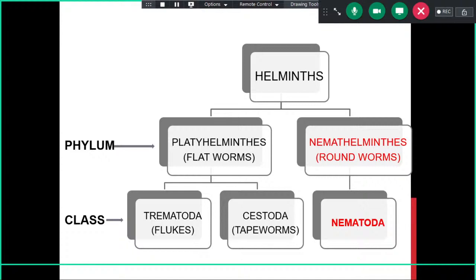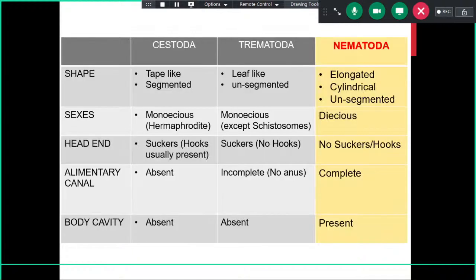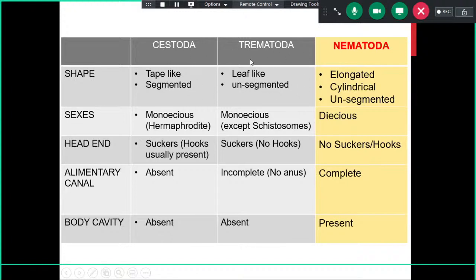When we talk about Nematoda, all of them are roundworms with a rounded body structure. This table summarizes the differences between Cestoda, Trematoda, and Nematoda. All nematodes have an elongated, cylindrical, and unsegmented body — different from Cestoda which have segmented bodies, while Trematoda have unsegmented but flat bodies. Both Cestoda and Trematoda are flat, whereas Nematoda have a cylindrical or rounded body structure.